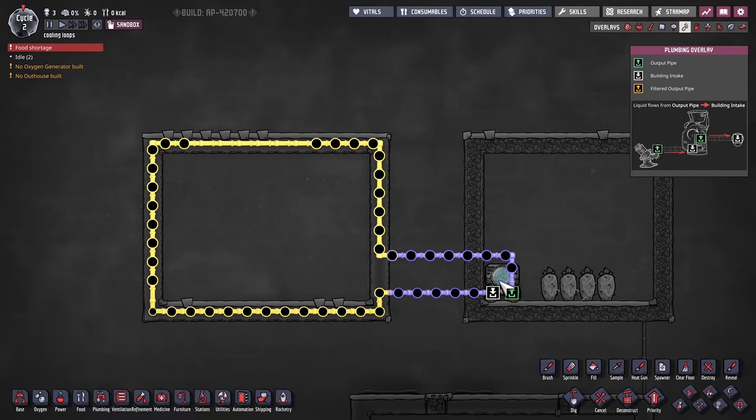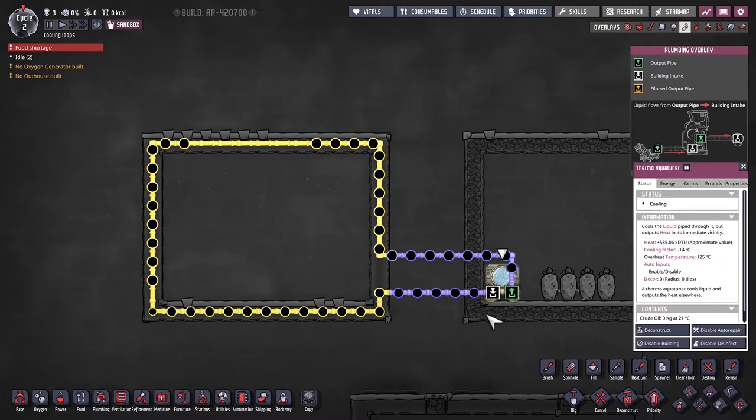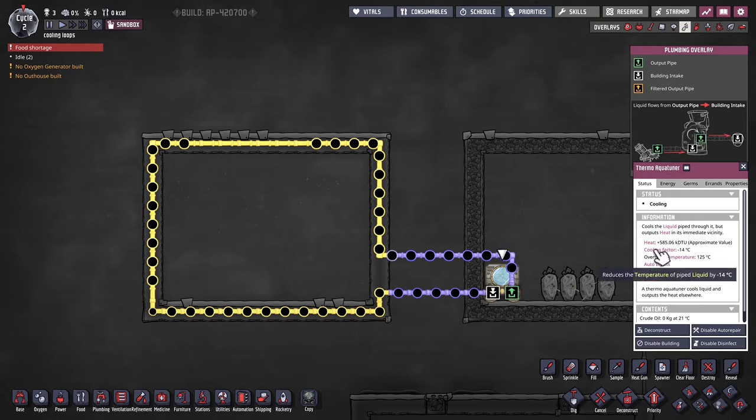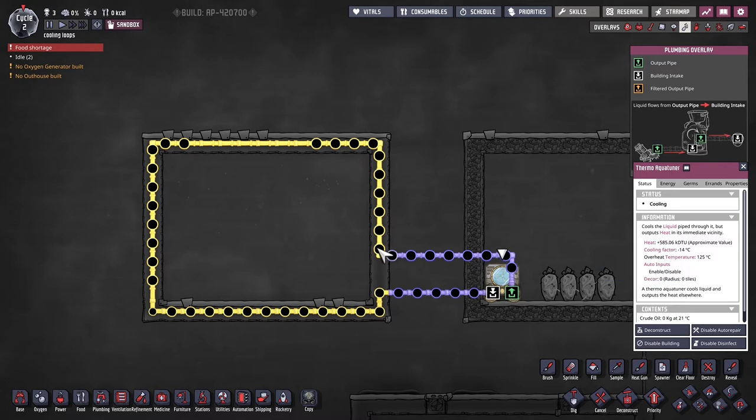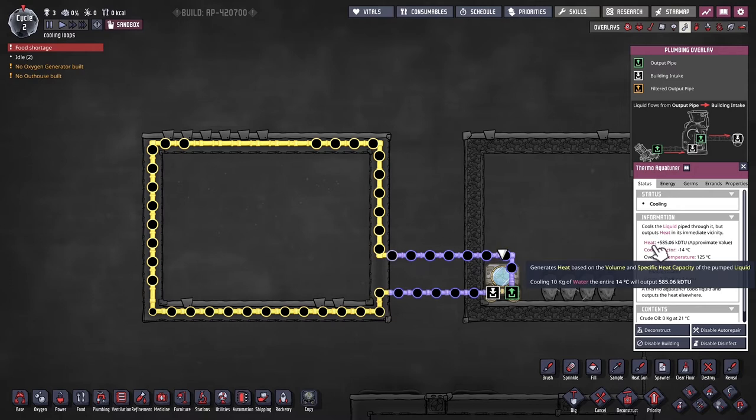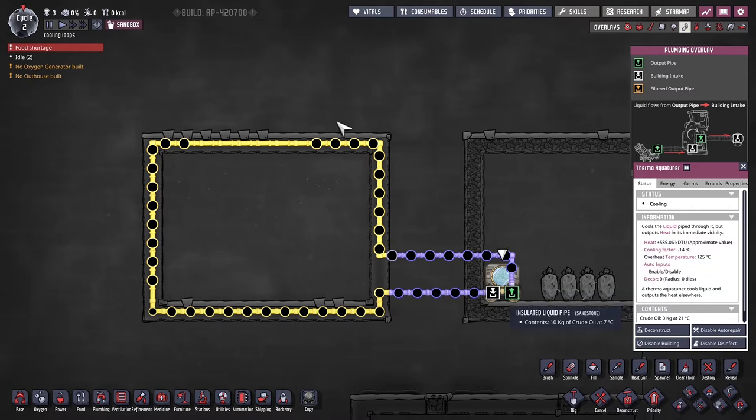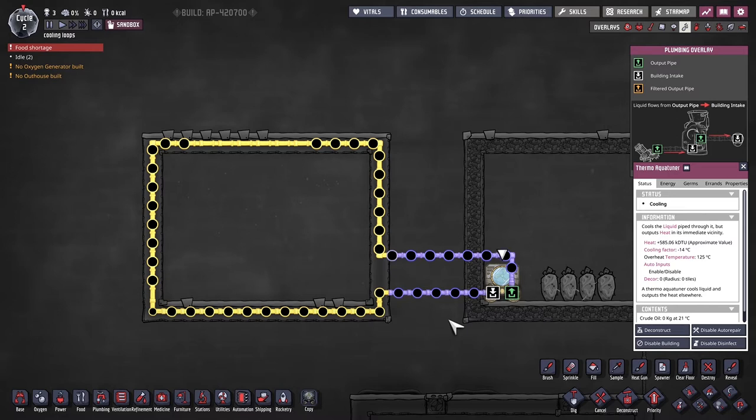And the key machine to make this whole process possible is the Thermo Aqua Tuner. As you can see right here, it cools down the liquid coming in by 14 degrees Celsius and then outputs it again to go back through the loop and continue the cycle. There is a very bad downside to this, which is that it produces quite a bit of heat. So it's just exchanging heat. It might not be what you wanted, like you might be looking to delete heat.